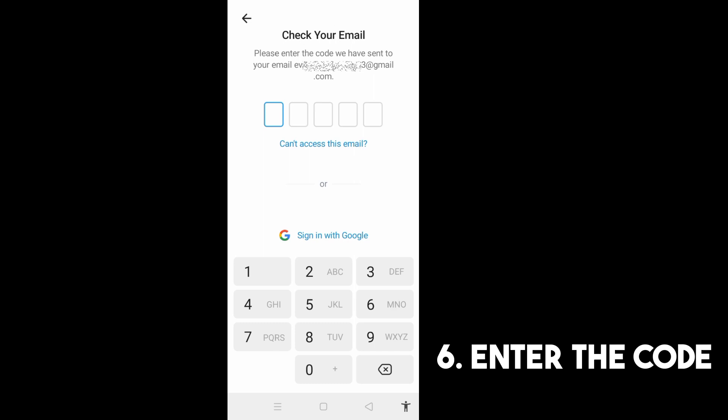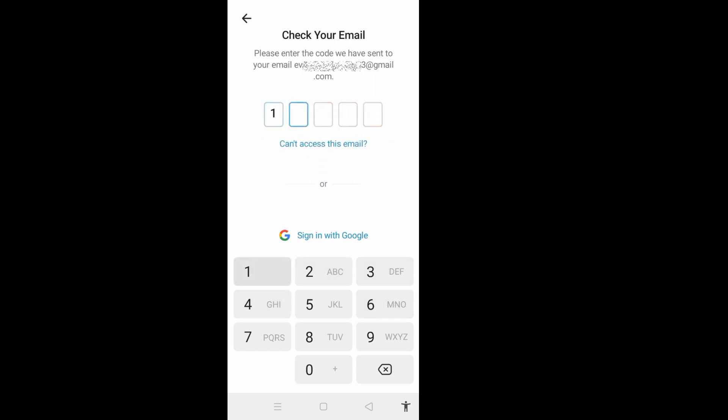So just enter the code here after you get a number. Now after entering your code, you can have your Telegram account and you can use it right away. I hope this tutorial helped you.